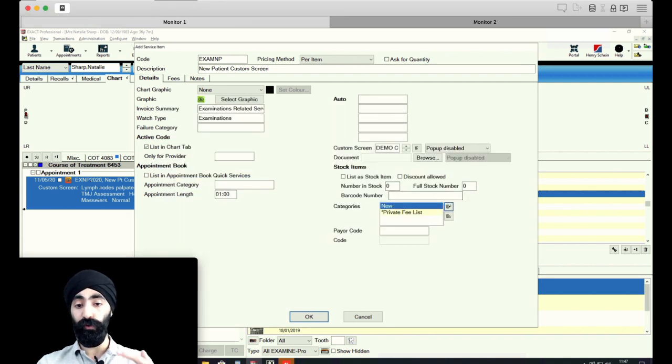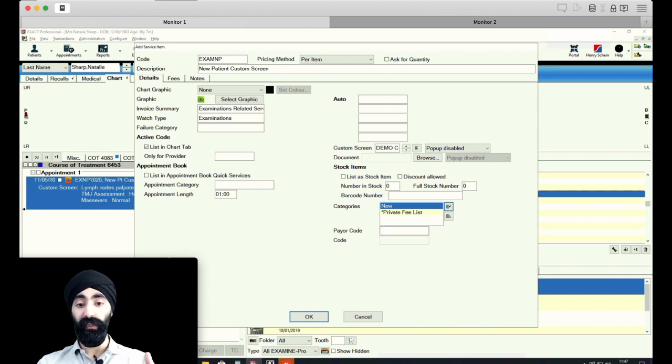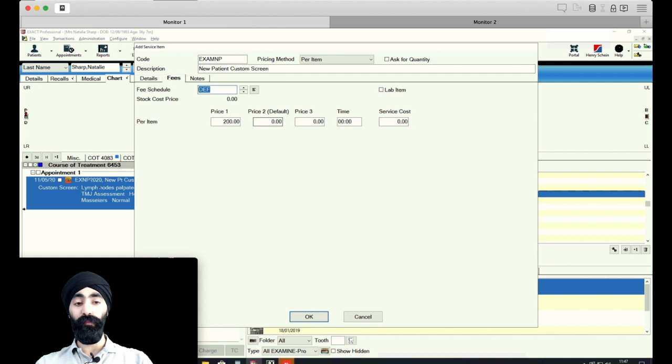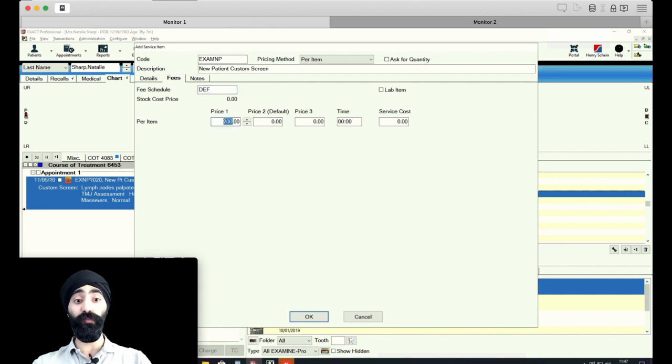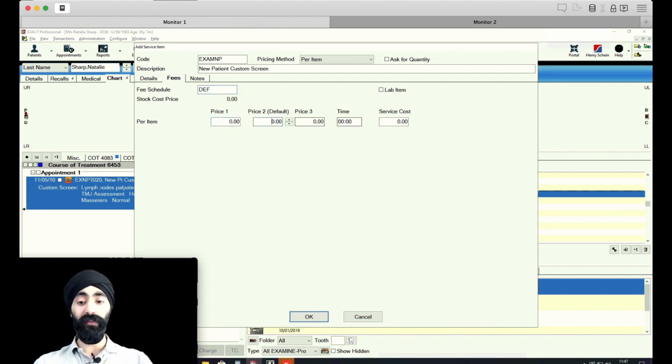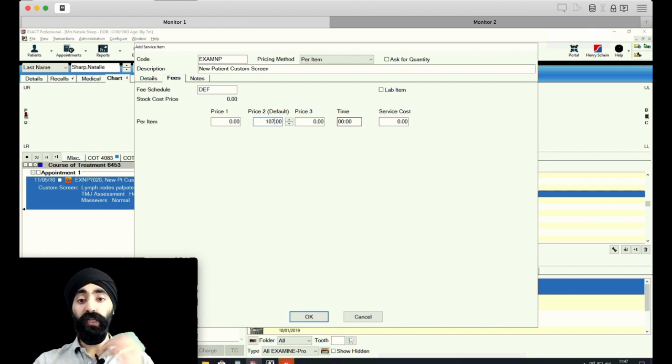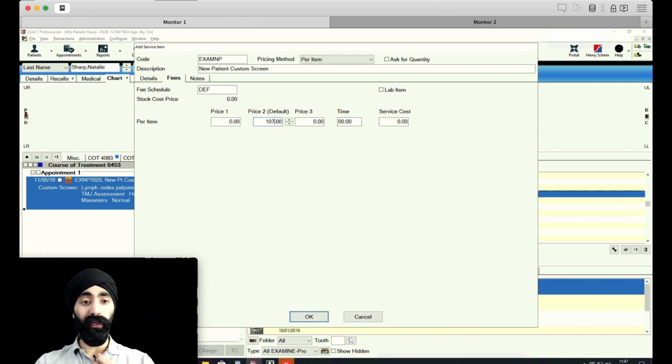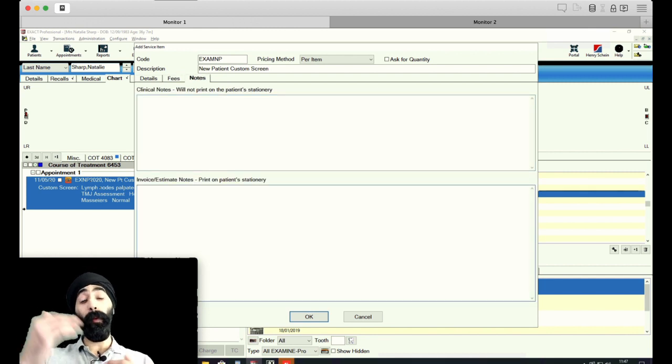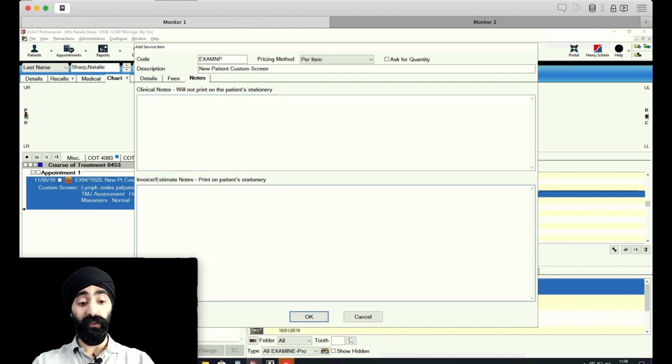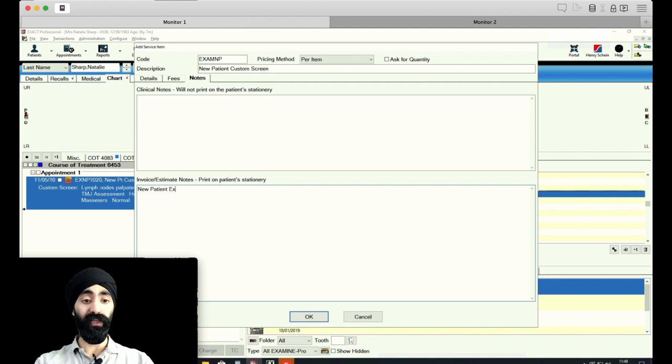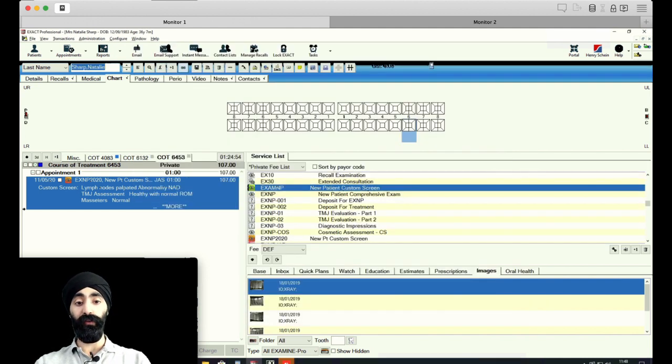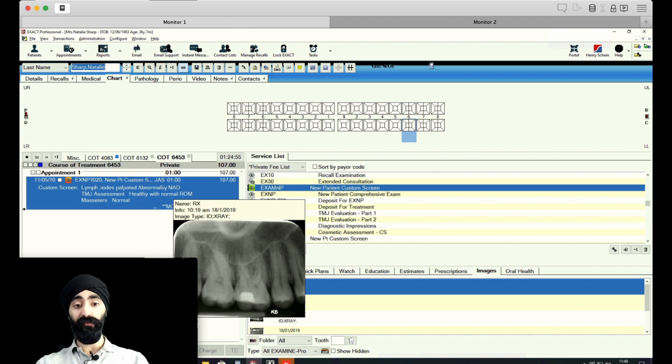And I'm going to not okay that yet. We need to go to fees. Whichever one is your default, price to default. I'm going to enter whatever your figure is for a new patient appointment. And I'm going to check notes over here. So if you want something to come up on the invoice, a new patient examination is pretty cool. I'm going to go ahead and do okay. And there we are. That was easier than previous times I've done it.